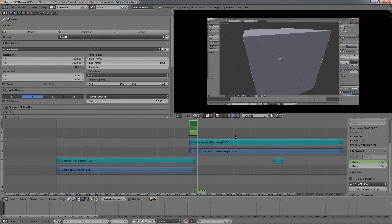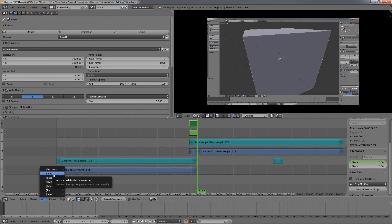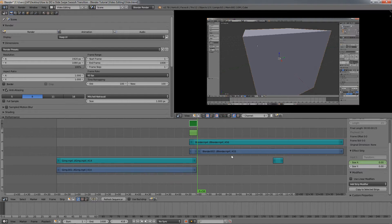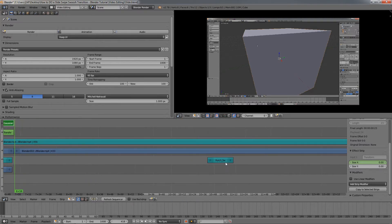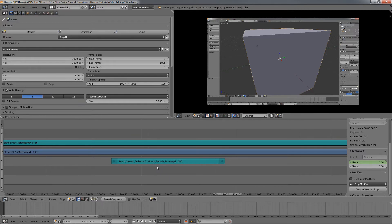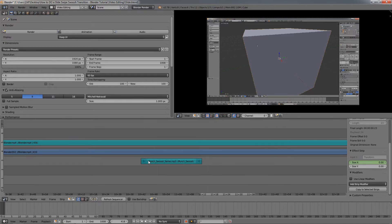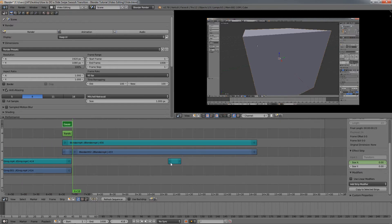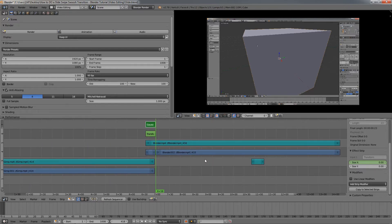The last thing you need is to add a sound. Go to Add, Sound, and navigate to the sound you want to import — or drag and drop from a folder directly into Blender. I have a sound from the YouTube Creator Studio library, which has many free sound effects and free music you can use in your videos. The file is called 'Punch Swoosh Series' — there are actually a lot of sounds in it and I just cut one. You can also do a Google search to find different swoosh or slide sound effects that are free.